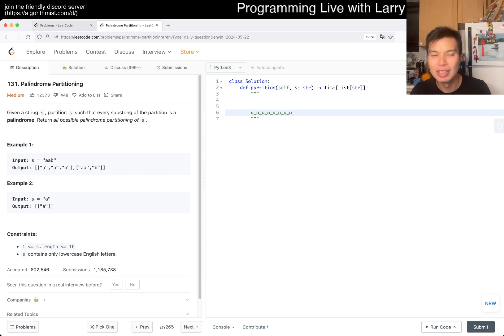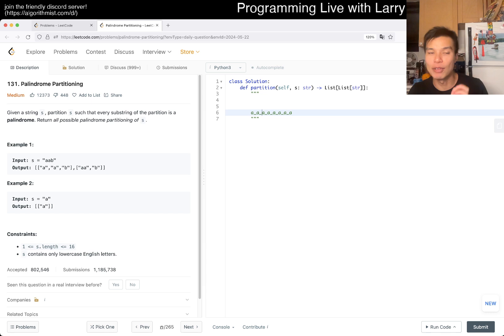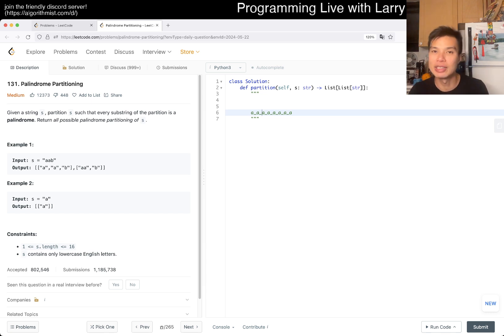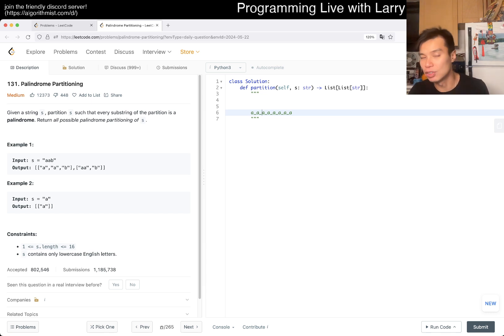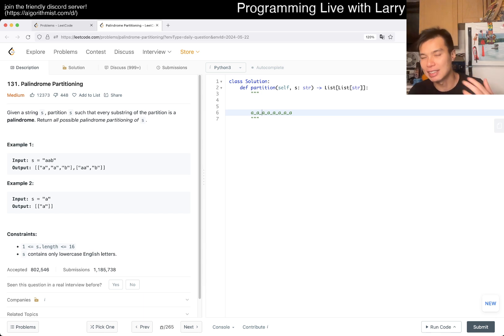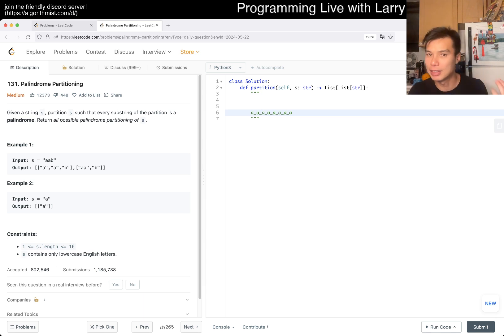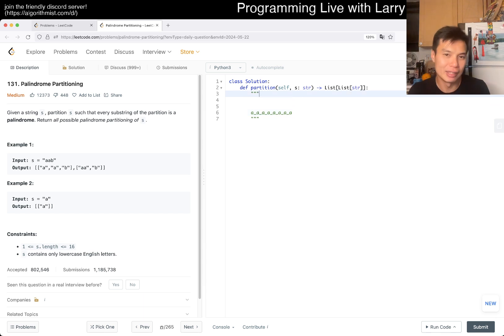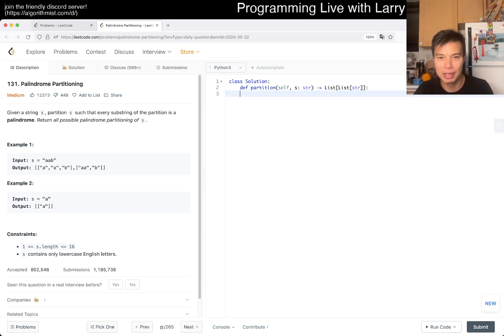So for n characters, there's going to be n minus one blanks. That's why it's 2 to the n minus one. But of course this is the same big O because it's still going to be 2 to the n.